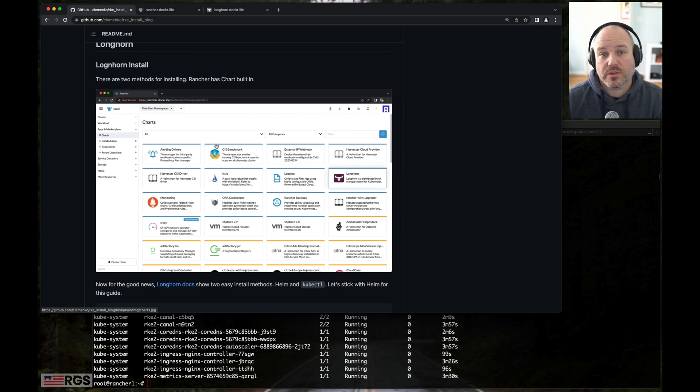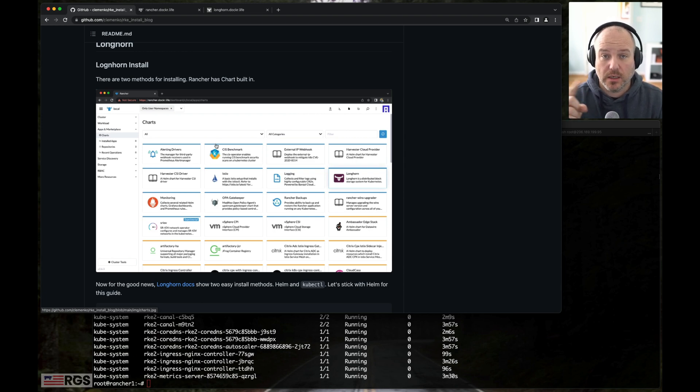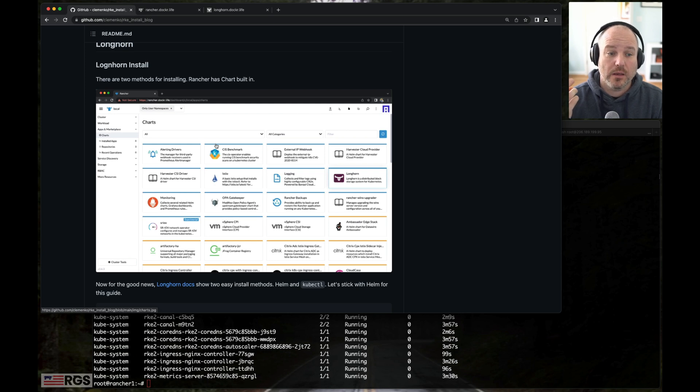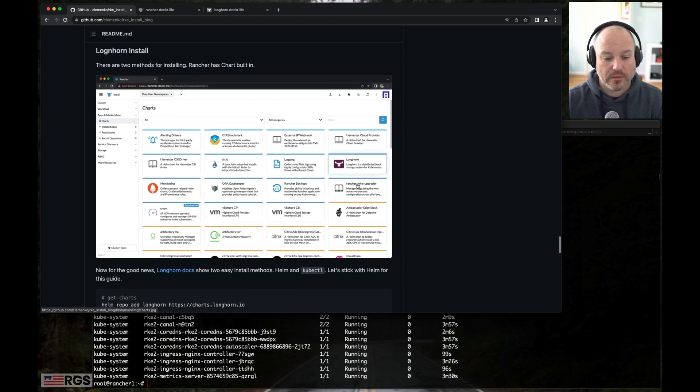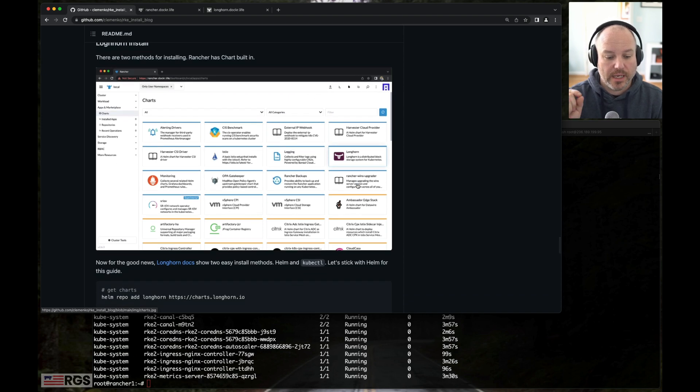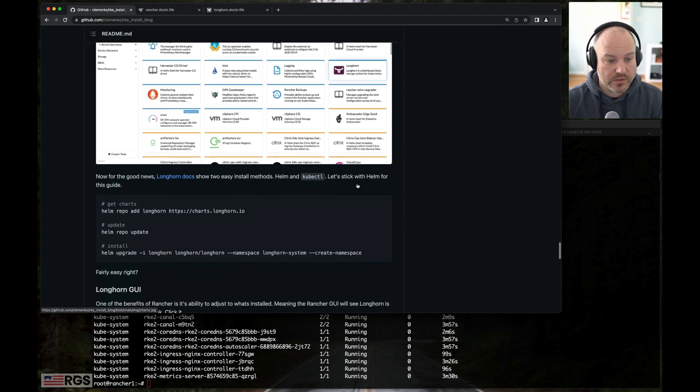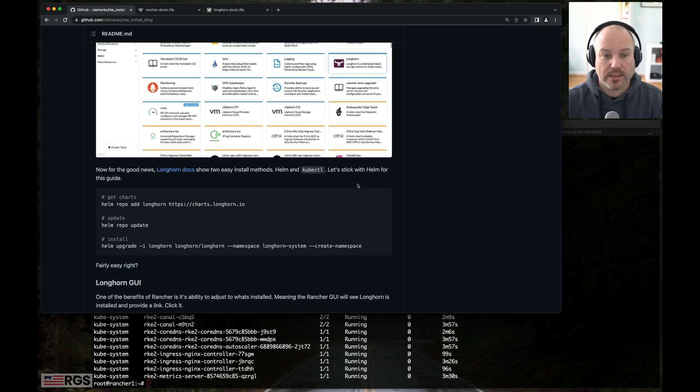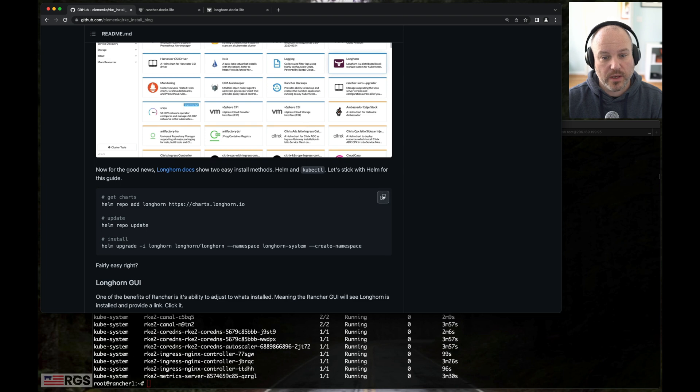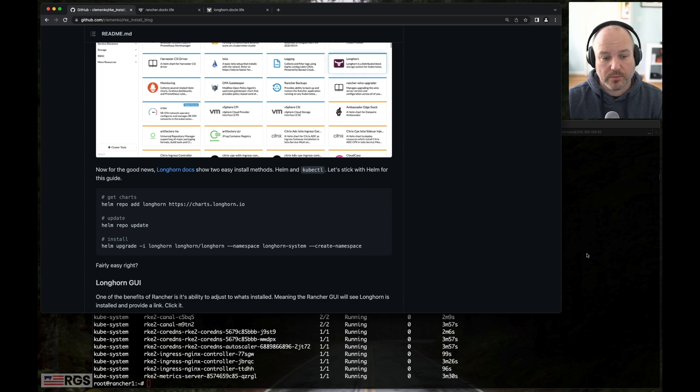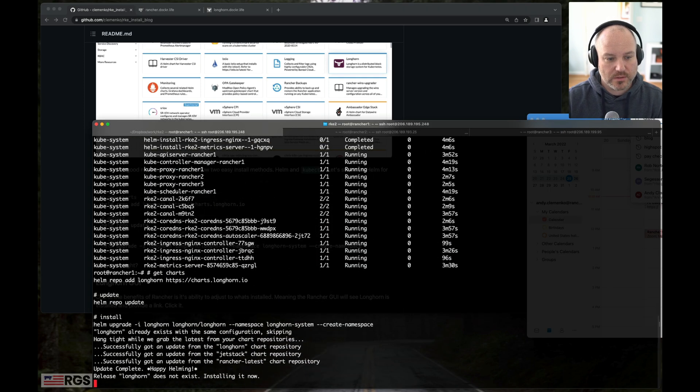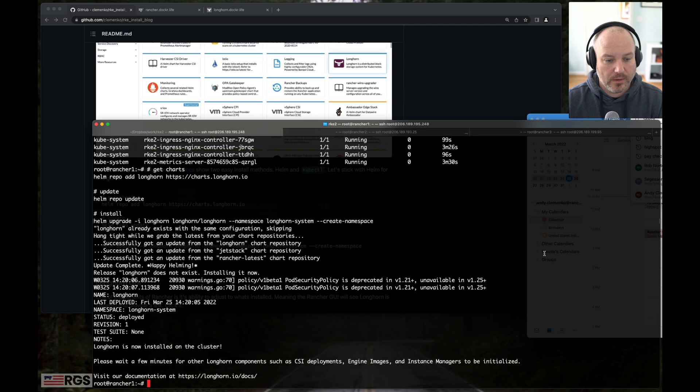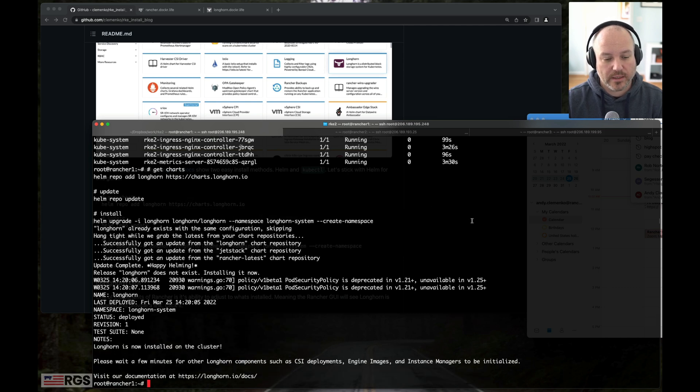Longhorn has actually three methods of installing. There's a kubectl YAML they provide, there's a Helm chart. And then within Rancher itself, we have a chart that you can click on and install very easily. But pointing and clicking is not that scalable. So what I'm going to do is add the Helm chart, do a Helm repo update, and then do the upgrade install. I do upgrades just because it's easy. Great. That's running. And let's go ahead and take a look at the pods real quick. Get pod.